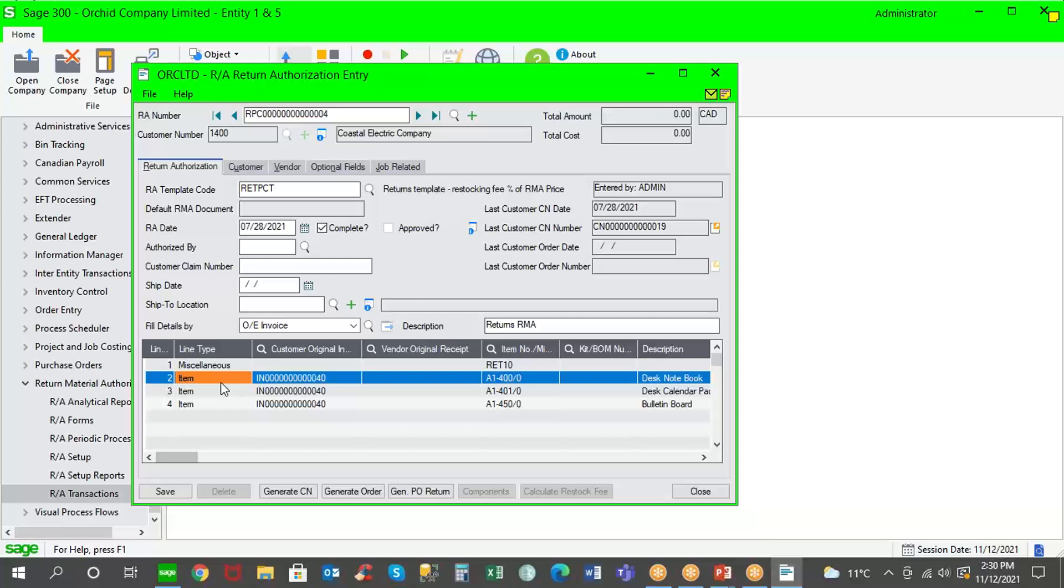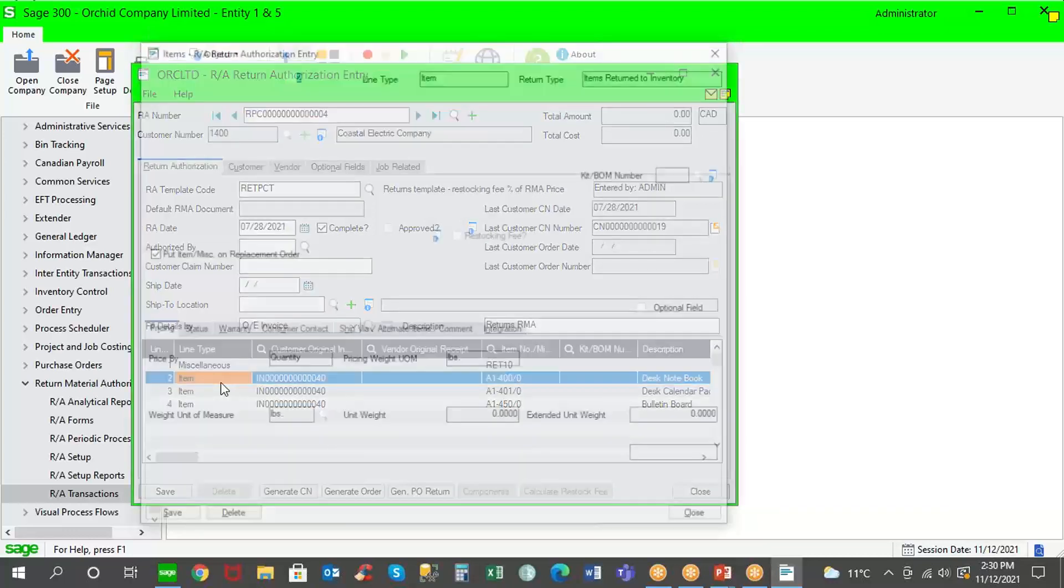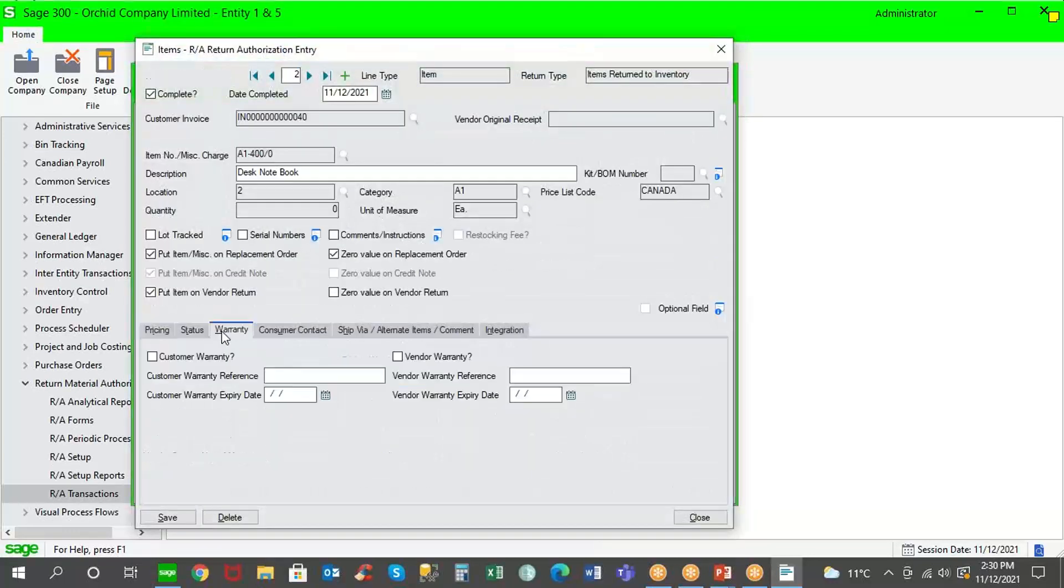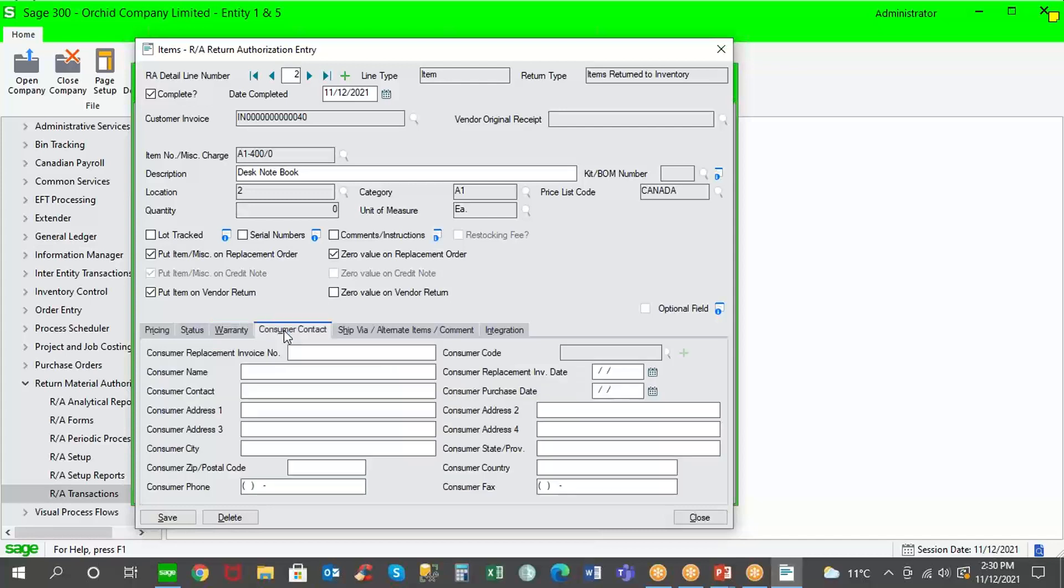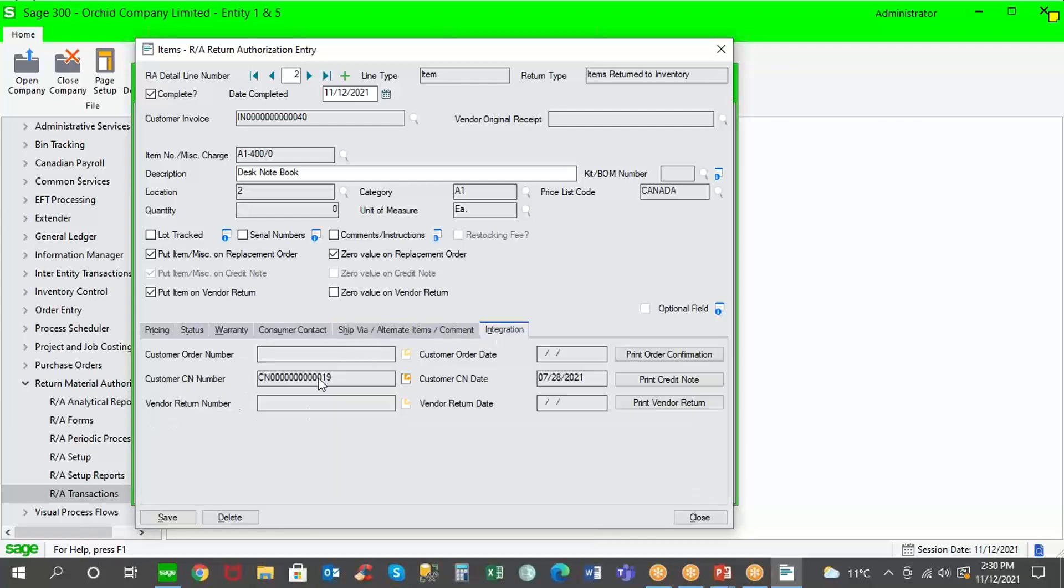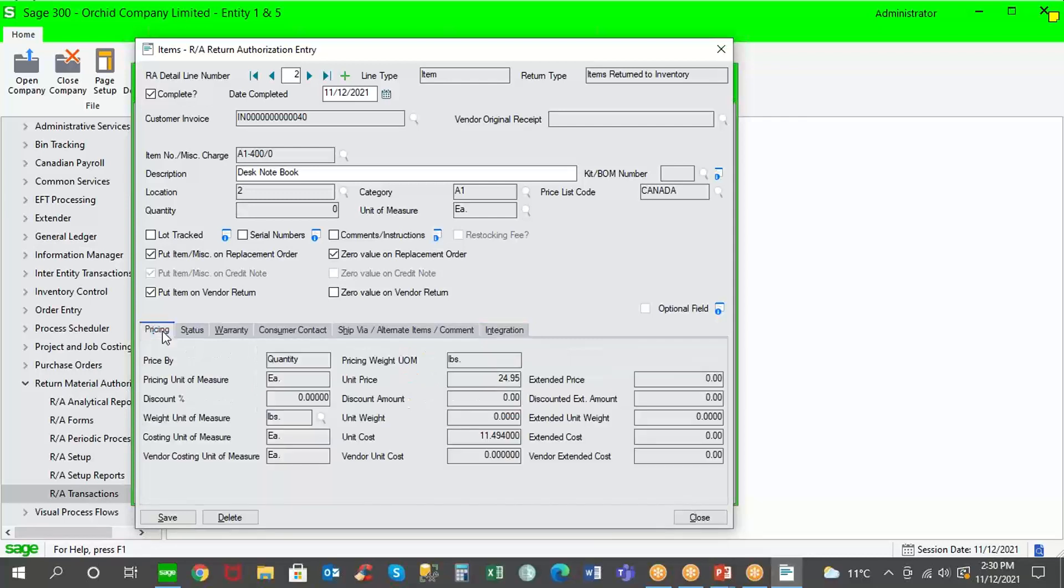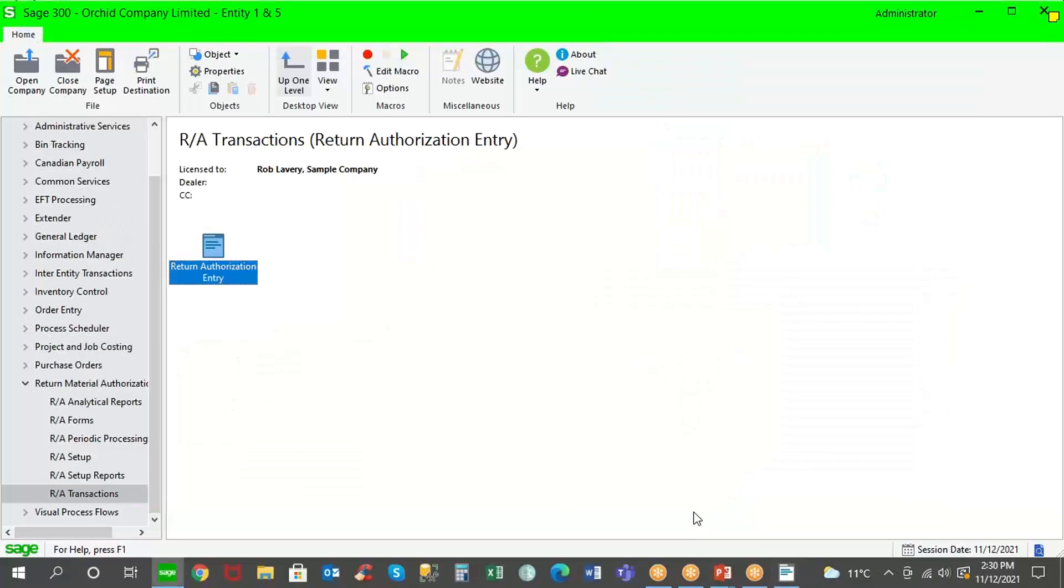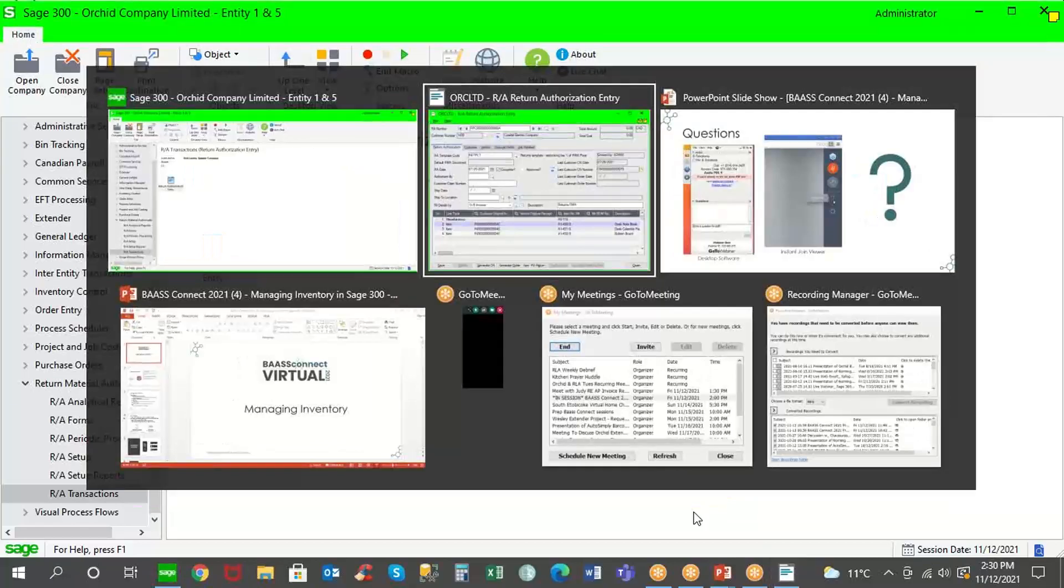And all this information is going to be tracked and stored in the system for the RA. And just to finalize the presentation on RMA, you notice that in addition, we can track warranty information, consumer contact information, if you're not selling directly to the end user, and additional comments, and then the integration into the other modules, credit notes and replacement orders in OE, returns for vendors in purchase orders. So that ends the presentation.